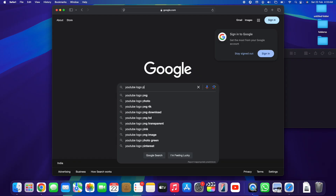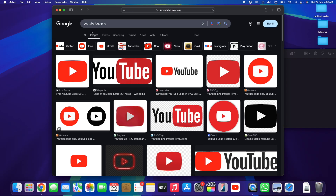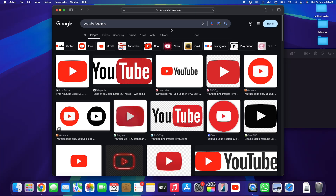We're going to search for 'YouTube logo PNG' — tap Enter to search, then head straight to the Images tab. It's important to search with 'PNG' because you want to make sure we're downloading a transparent app logo, a transparent icon.